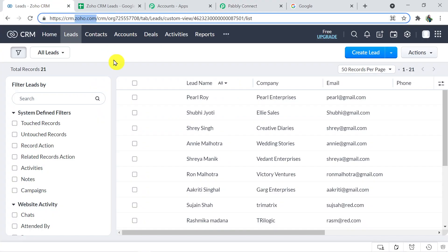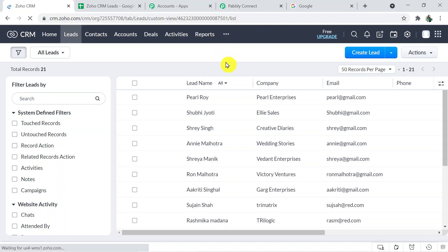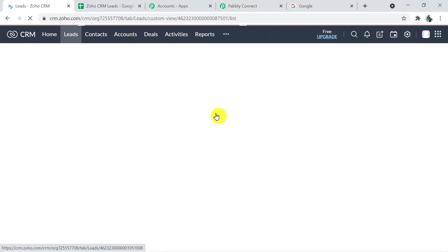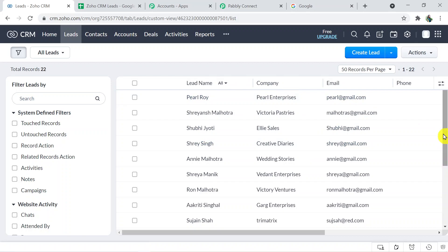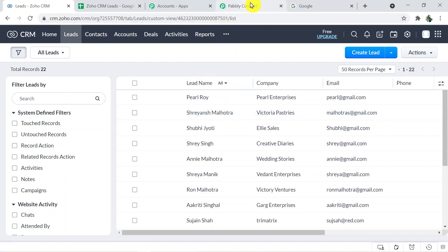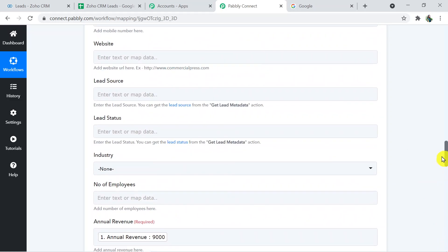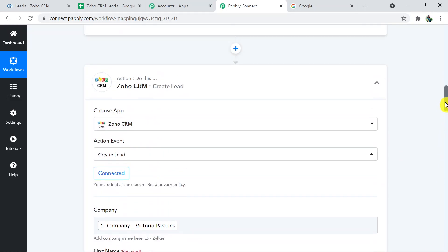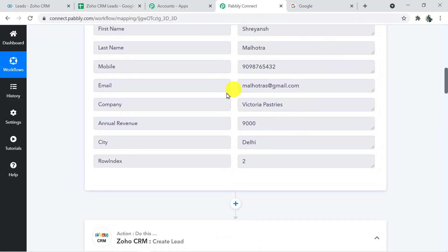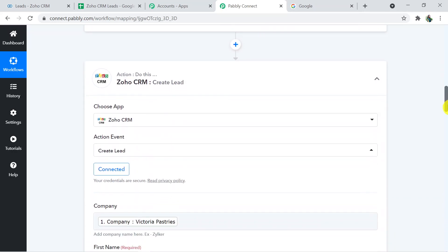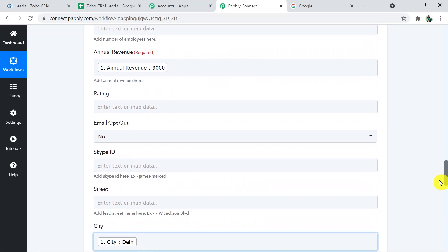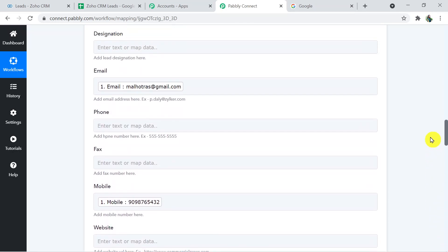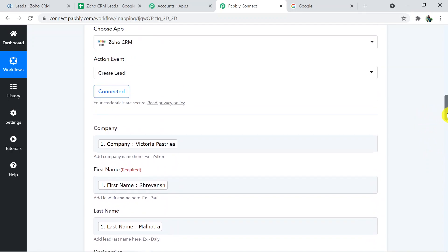Now going back to Zoho CRM and refreshing the page. Here it is — Shreyansh Malhotra, Victoria Pastries, and malhotra@gmail.com. That was our entry. Let me show you the details we received in Pably Connect as well. So that's how we have created a lead in Zoho CRM with the help of Pably Connect directly from Google Sheets.